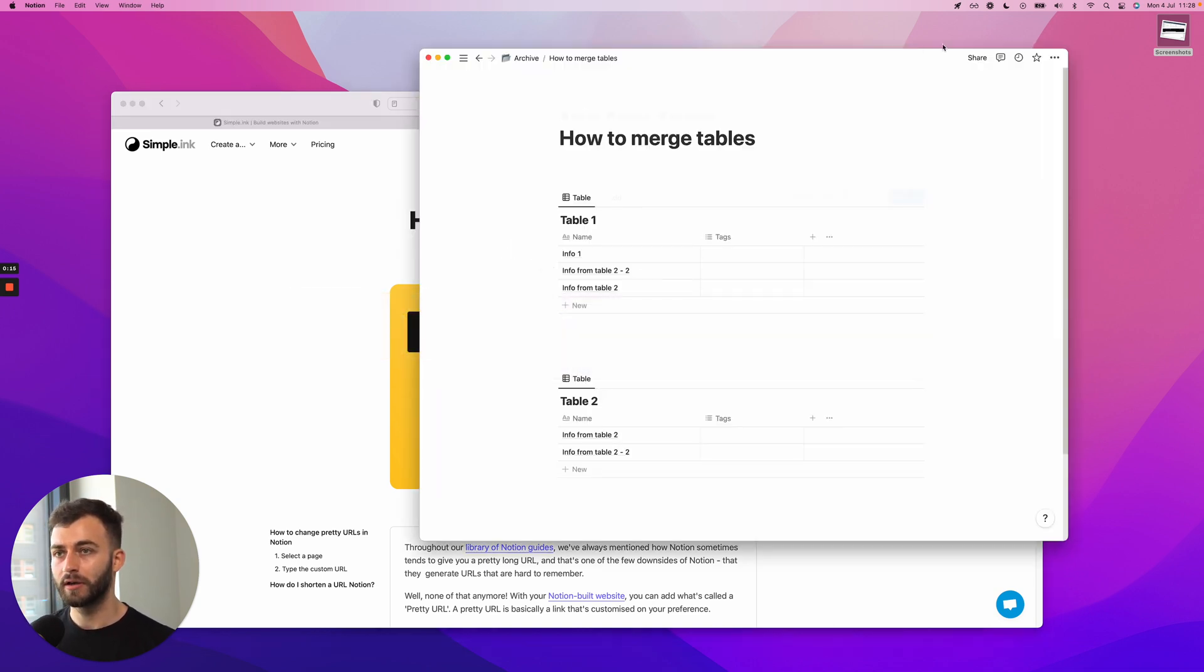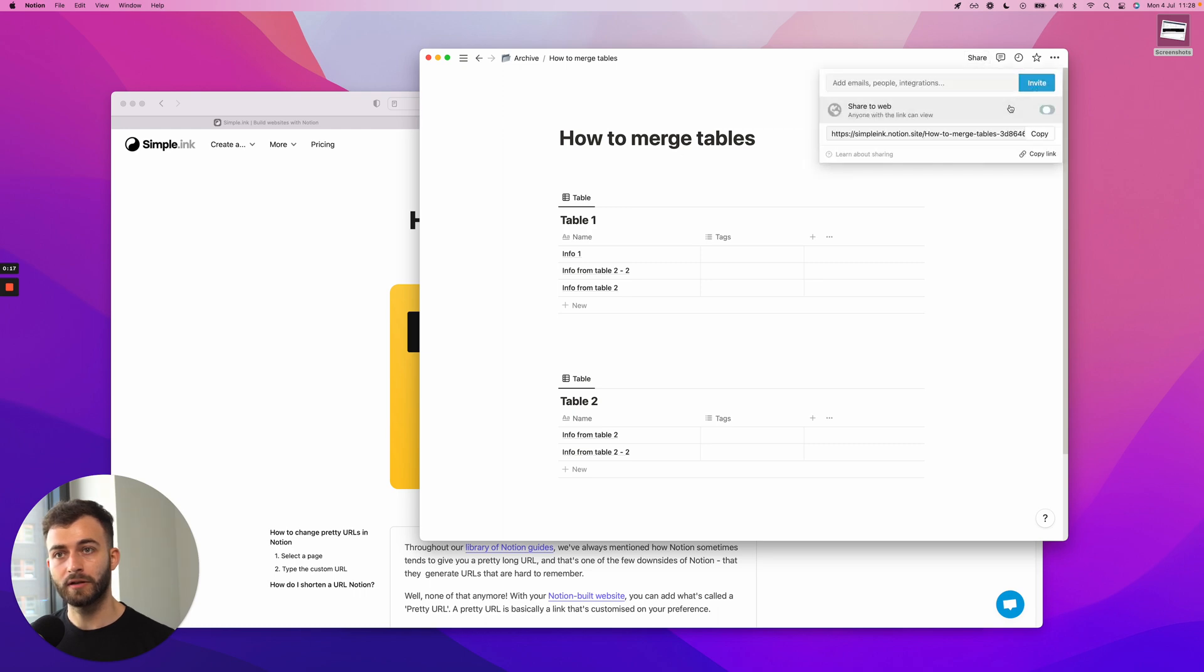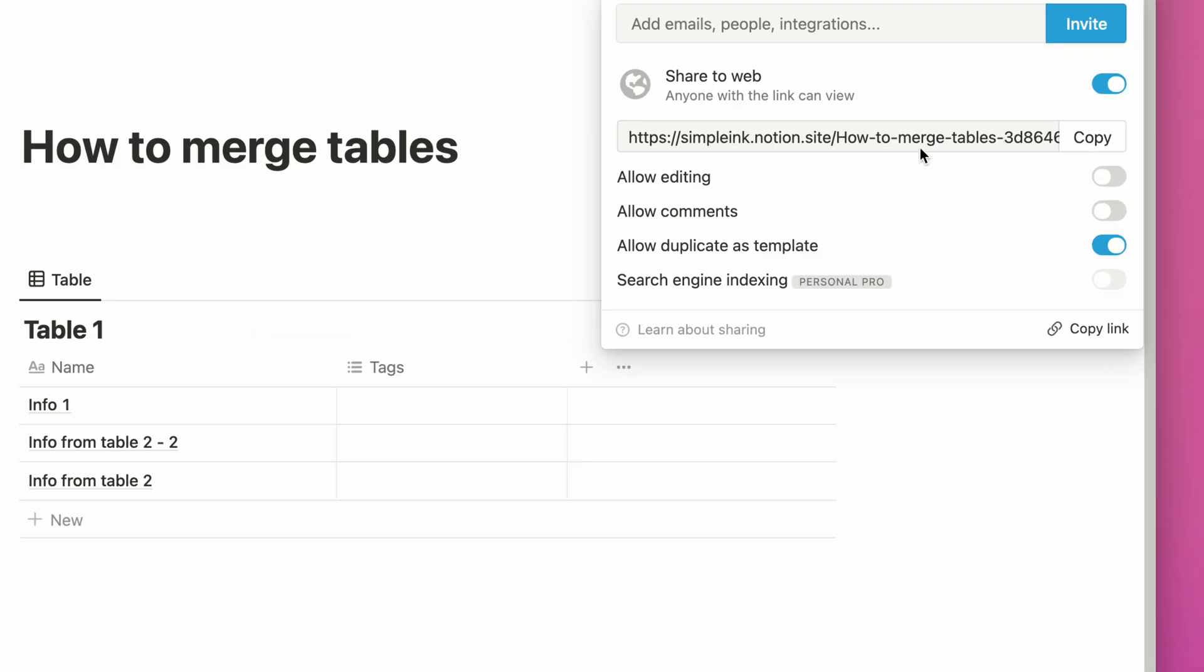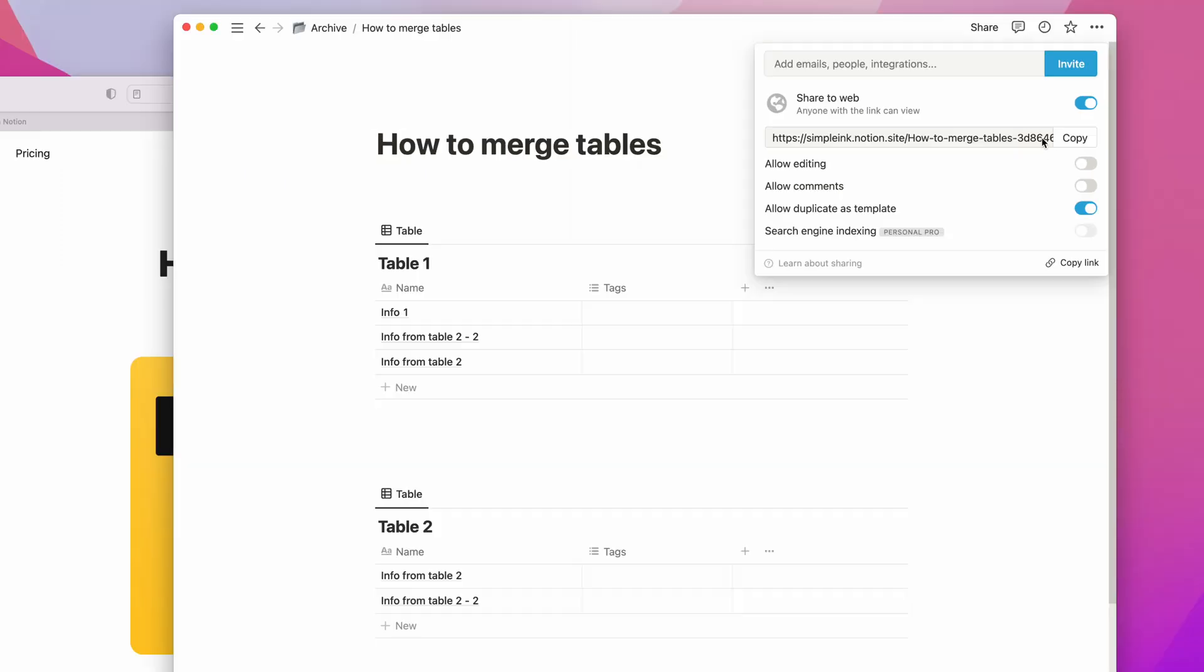Let me show you. When you share to web, you'll see something like this - 'How to merge tables' that looks good, but then it's 3D86 blah blah blah.